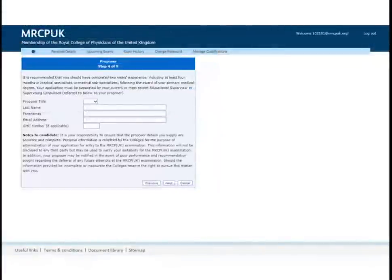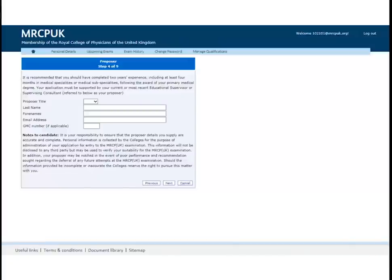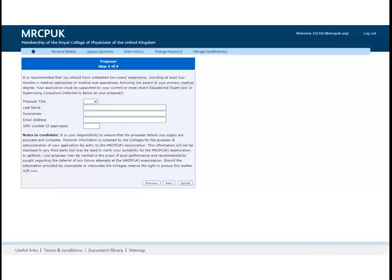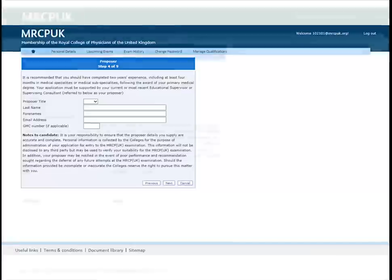The next stage is to fill in details of your proposer. This is your current or most recent educational supervisor or supervising consultant. If you do not have a supervisor, please give details of a senior colleague who supports your application.